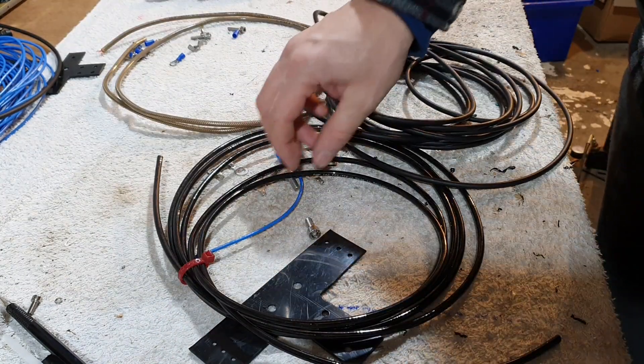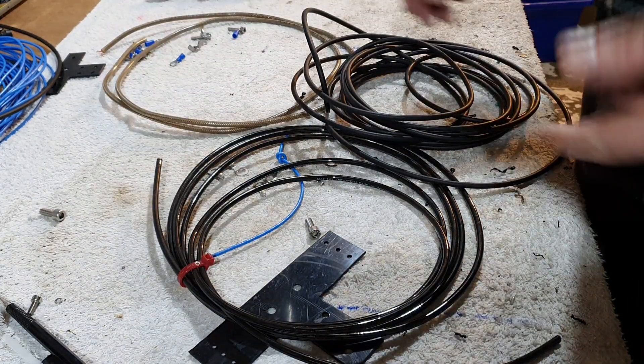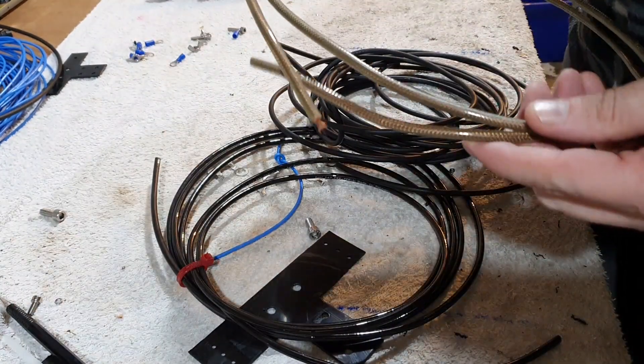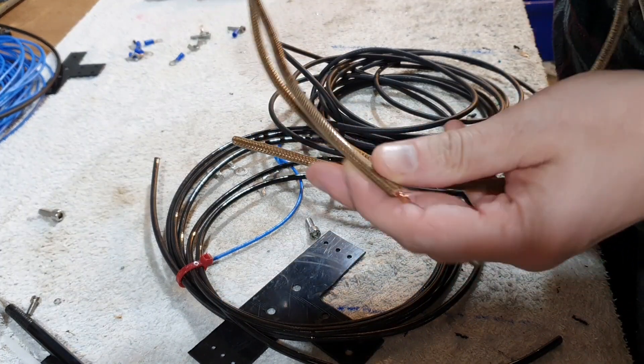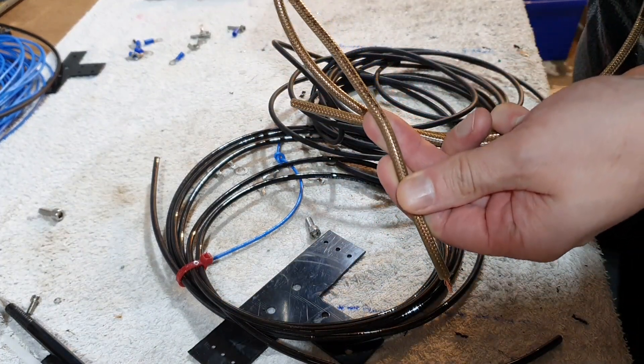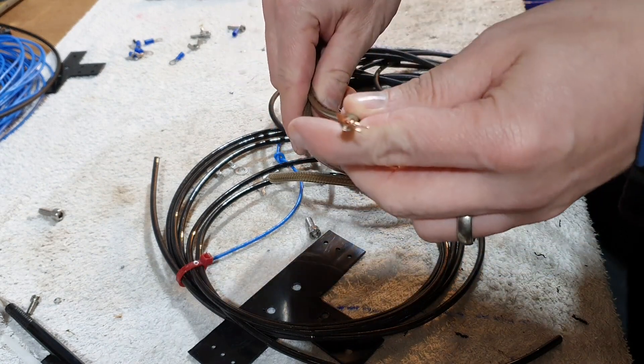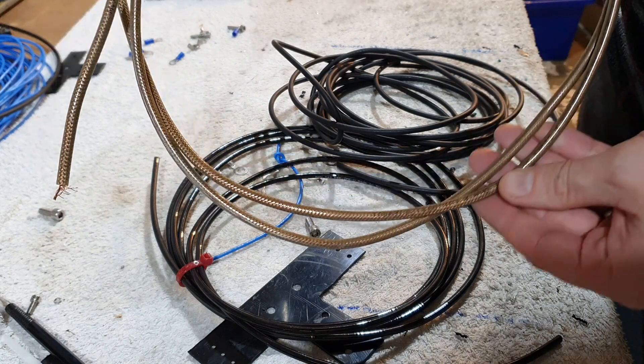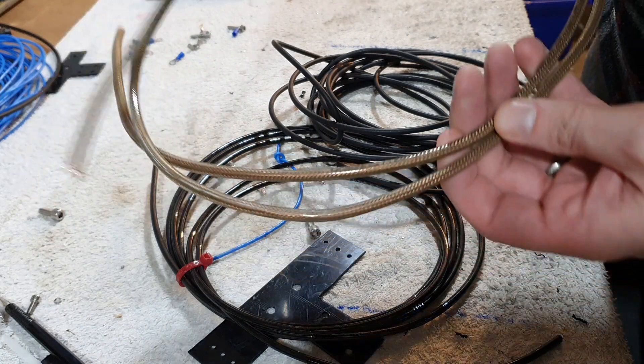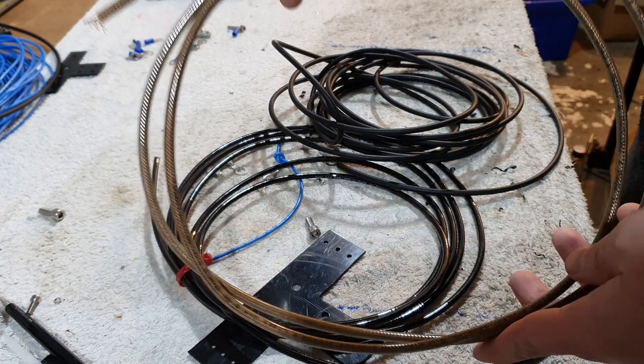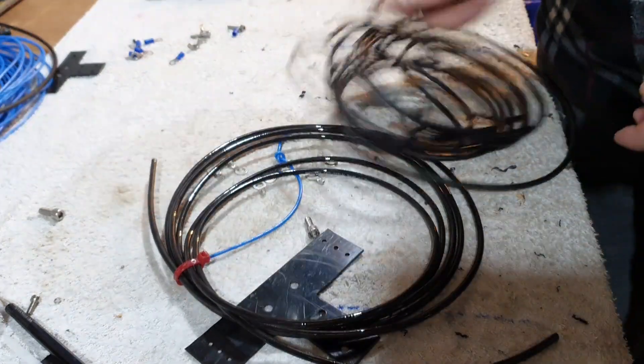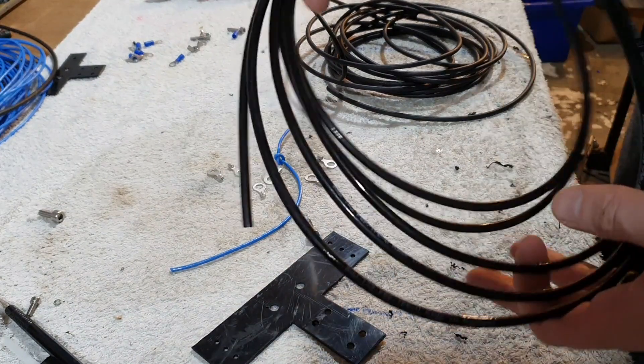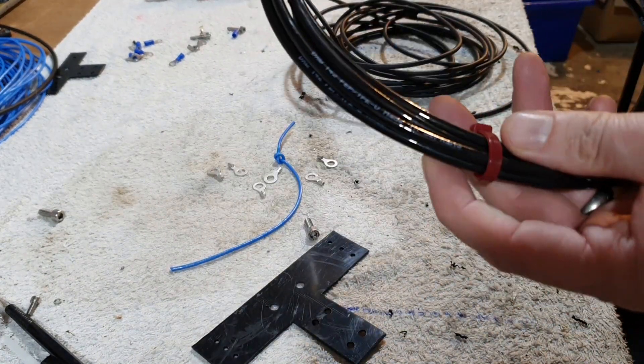When it comes to coax choice, I have two main options. I would have liked to use this Messi and Poloni Hyperflex 5 Crystal - quite expensive, really nice coax I use for patch leads. But I need about two meters long and this is not long enough.